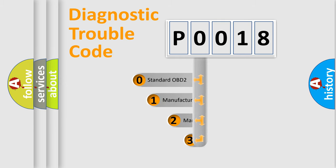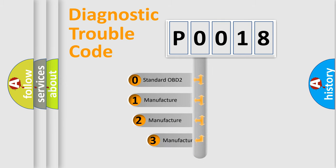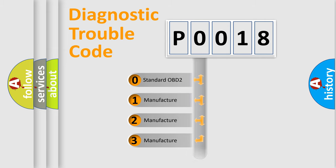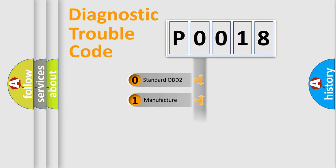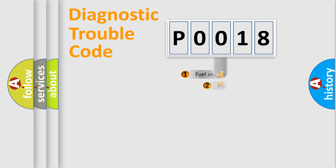If the second character is expressed as zero, it is a standardized error. In the case of numbers 1, 2, or 3, it is a manufacturer-specific expression of the car-specific error.